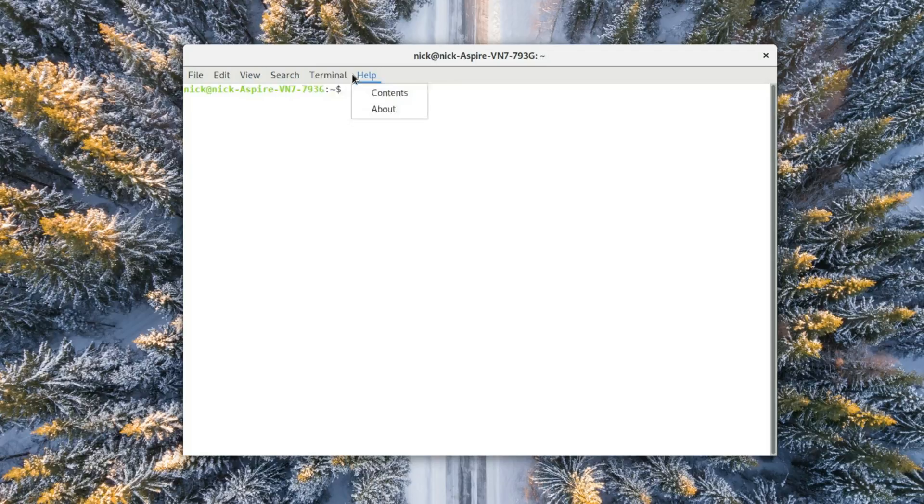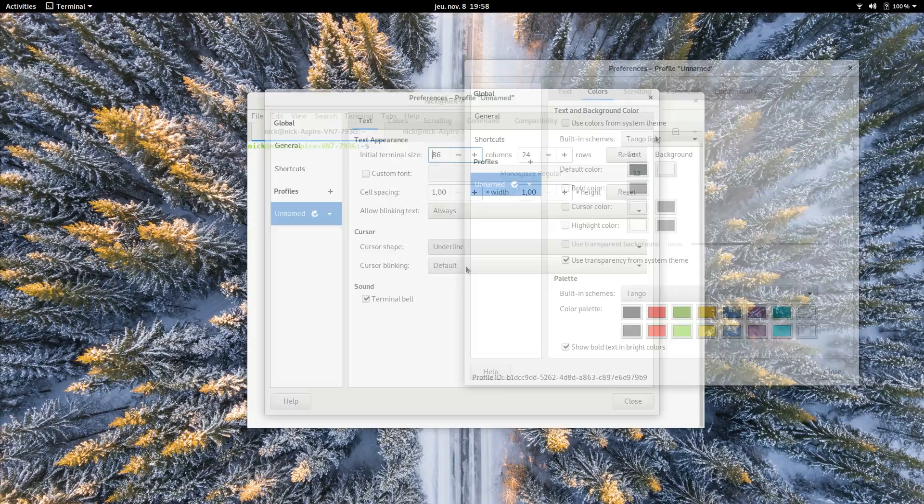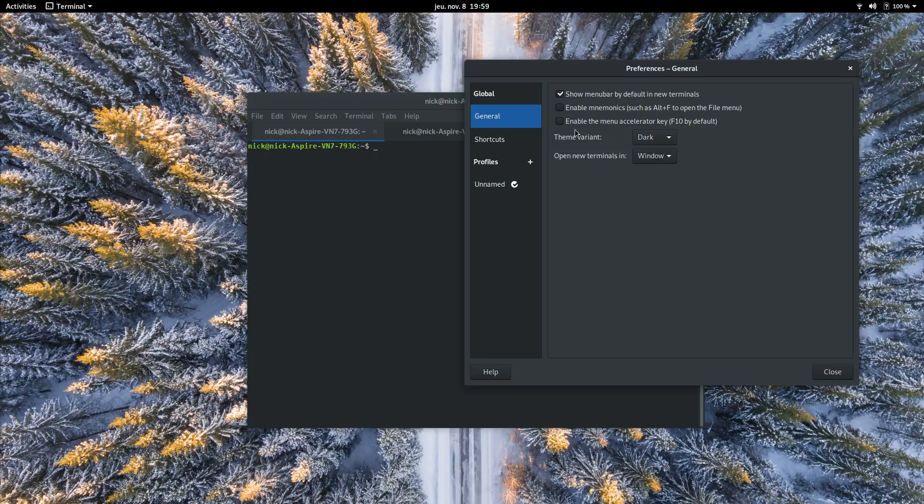and it also has a surprising number of configuration options in its preference panel, allowing you to set the default size, the cursor shape, the color scheme, as well as switching it to dark mode and customizing the keyboard shortcuts. This might not be a necessary app for everyone, but GNOME Terminal is a complete and well-built package.